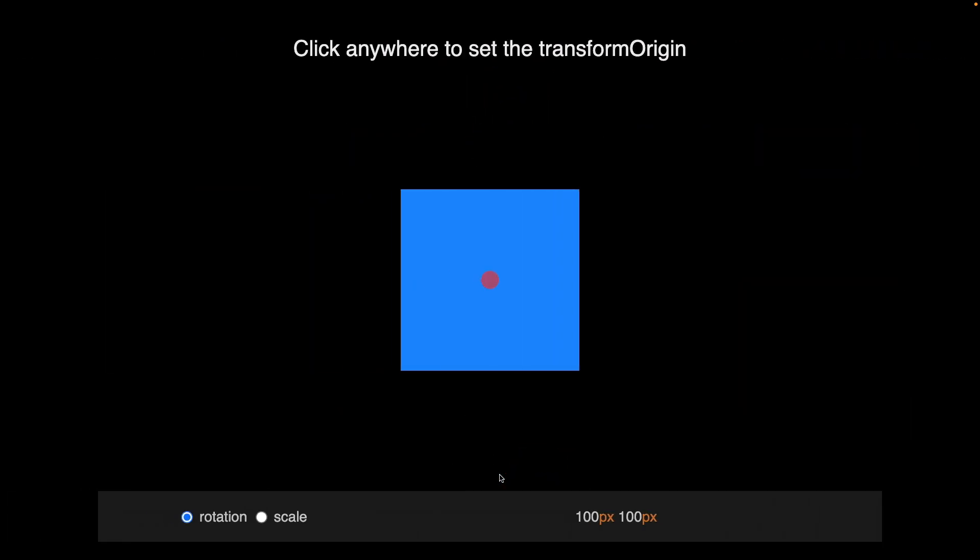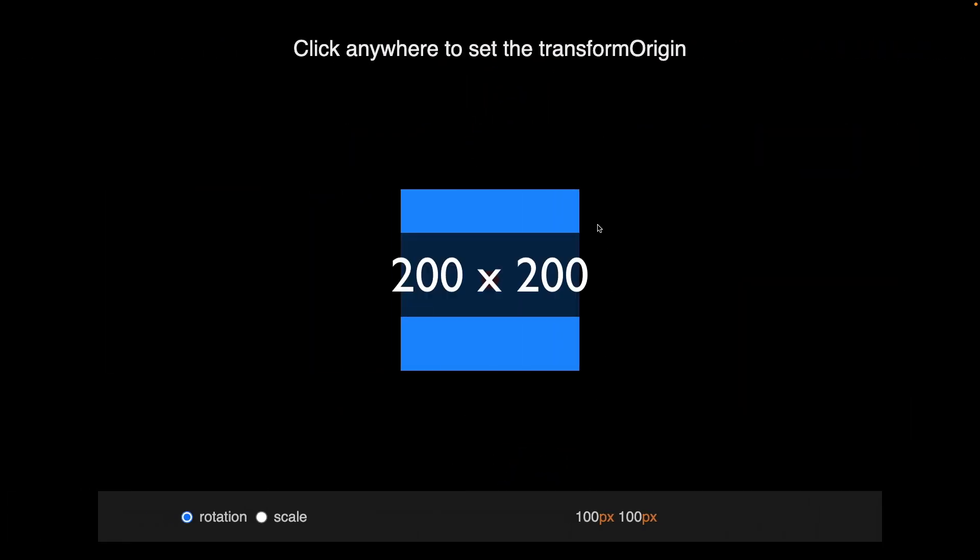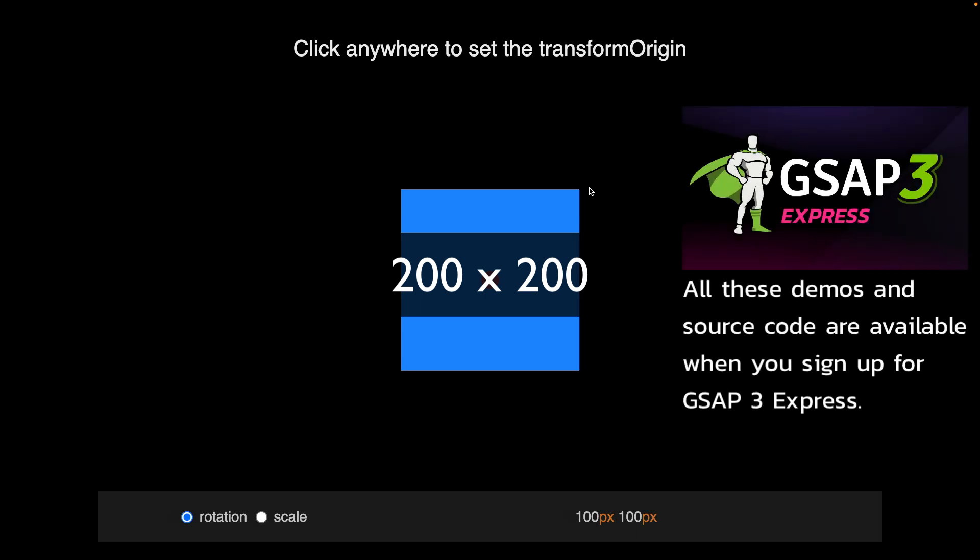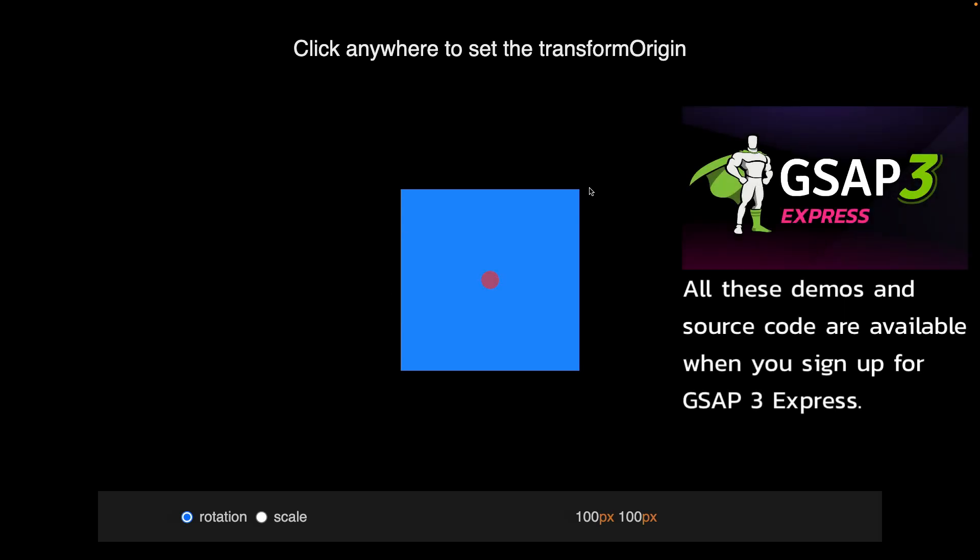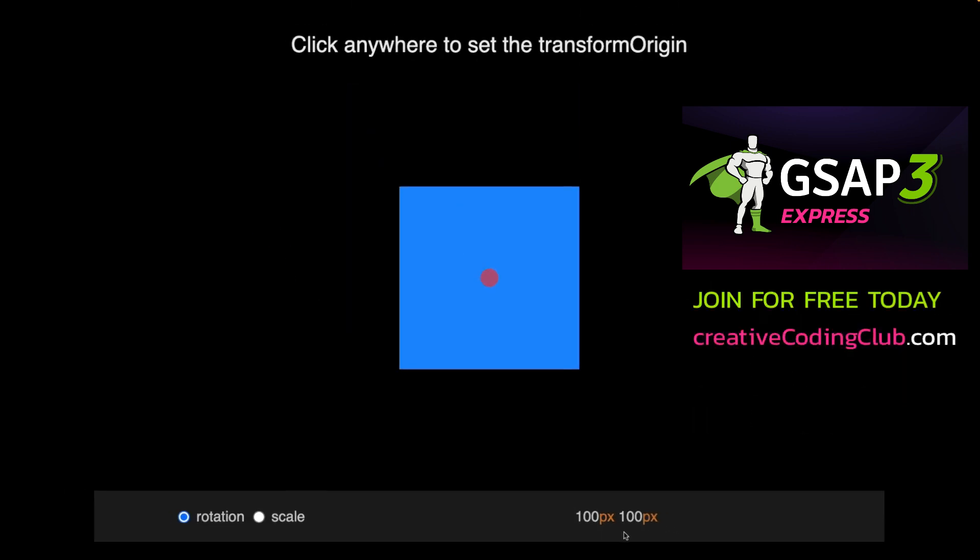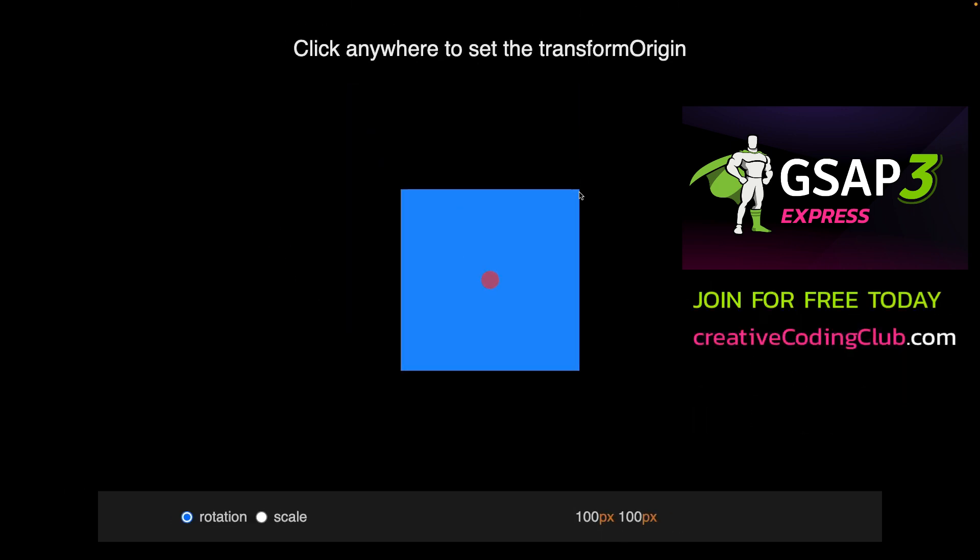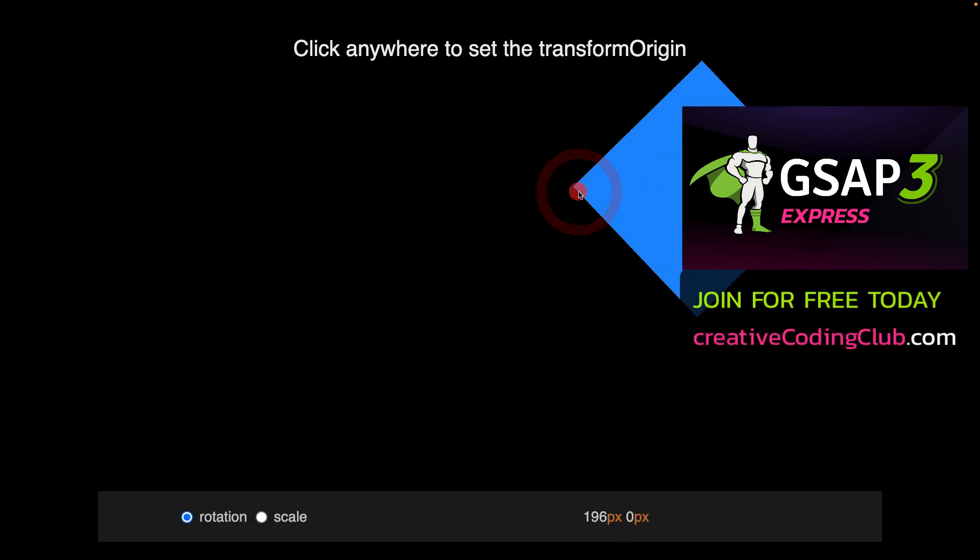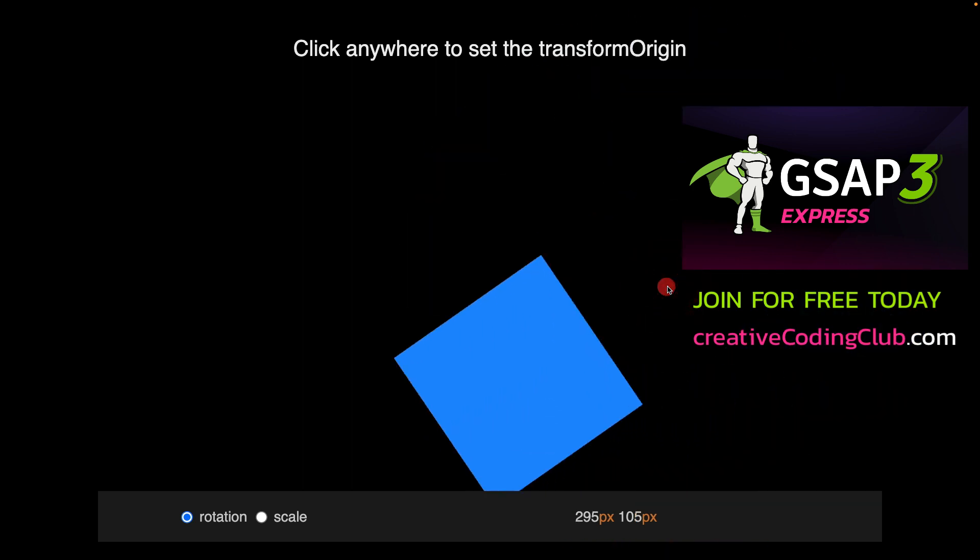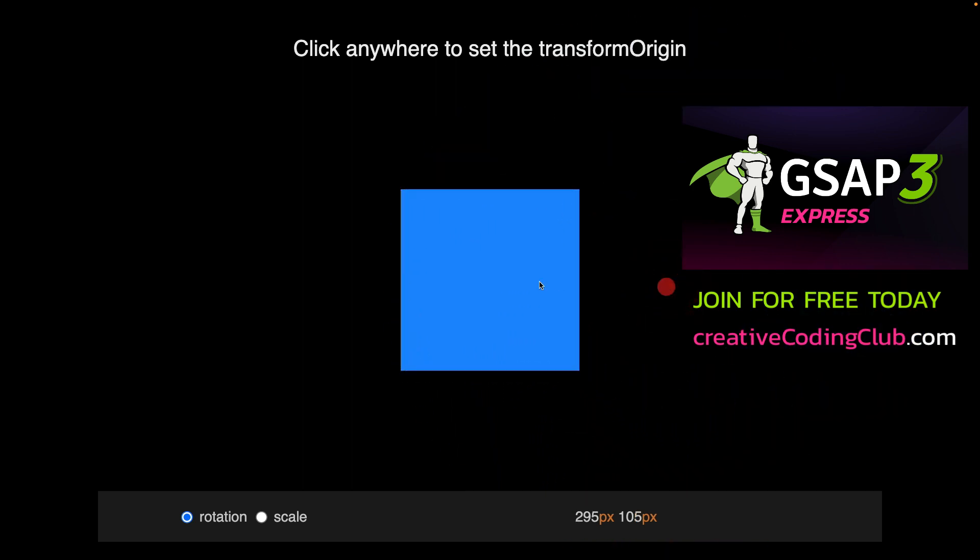Consider this demo here. This box is 200 pixels wide by 200 pixels tall. And right now the transform origin is at 100 pixels by 100 pixels. I can click in the top right corner here to spin around that point, or I can click out here and spin around there.